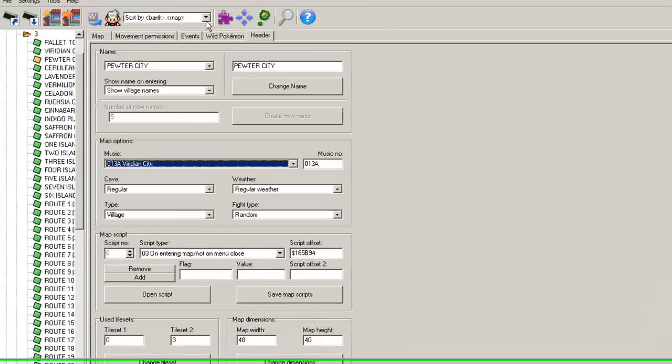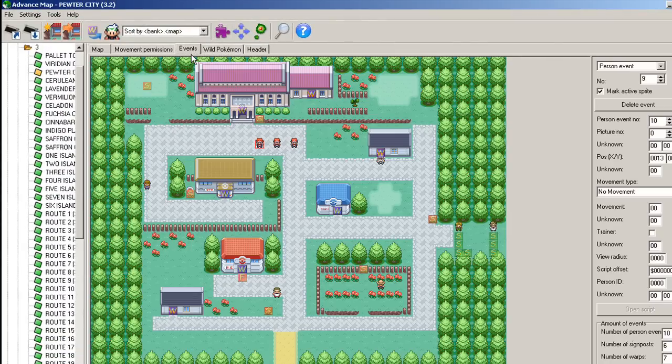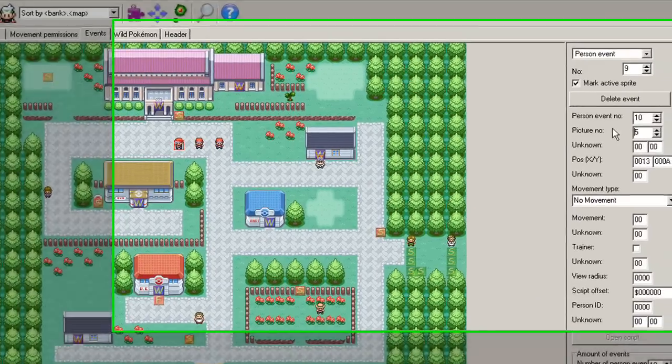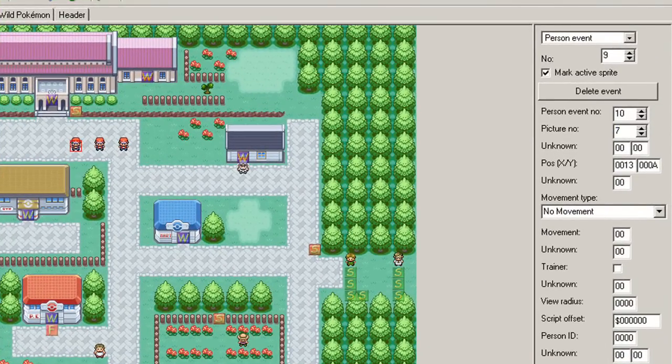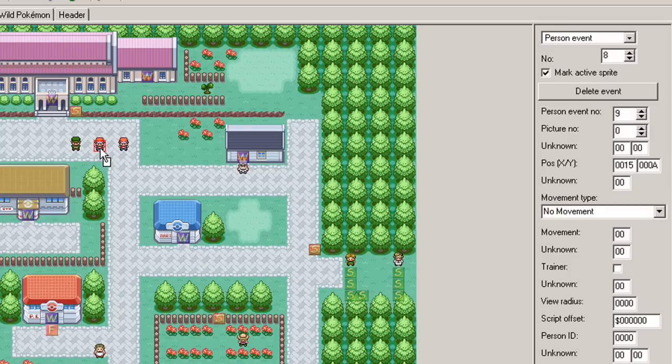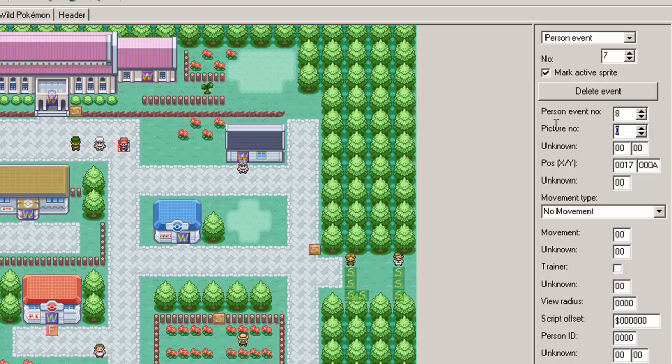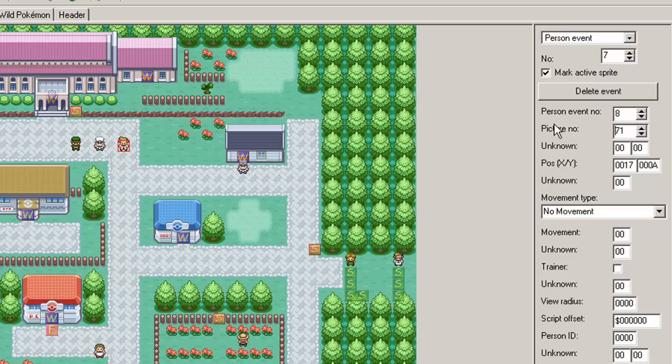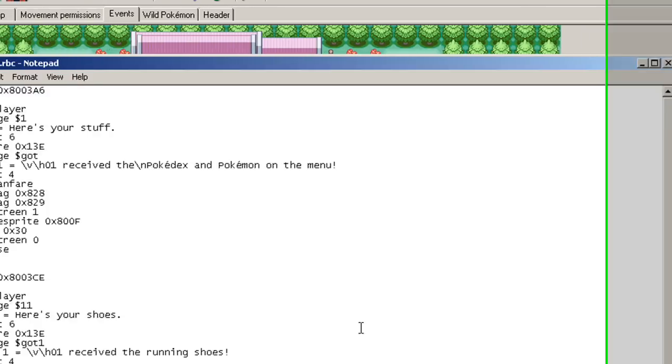Now I can close buff right. And we'll open up Advanced Map. Go to our events. The first person, I'll make him... I think Brock is sprite 70. Almost. I was pretty close. Nah, I'll just make him that green guy. That's good enough. 69. I'll make this one a sailor. And I'll make this one Oak. And I think Oak is 60 something. 68. No, he's 71. 71. Okay. Good enough.